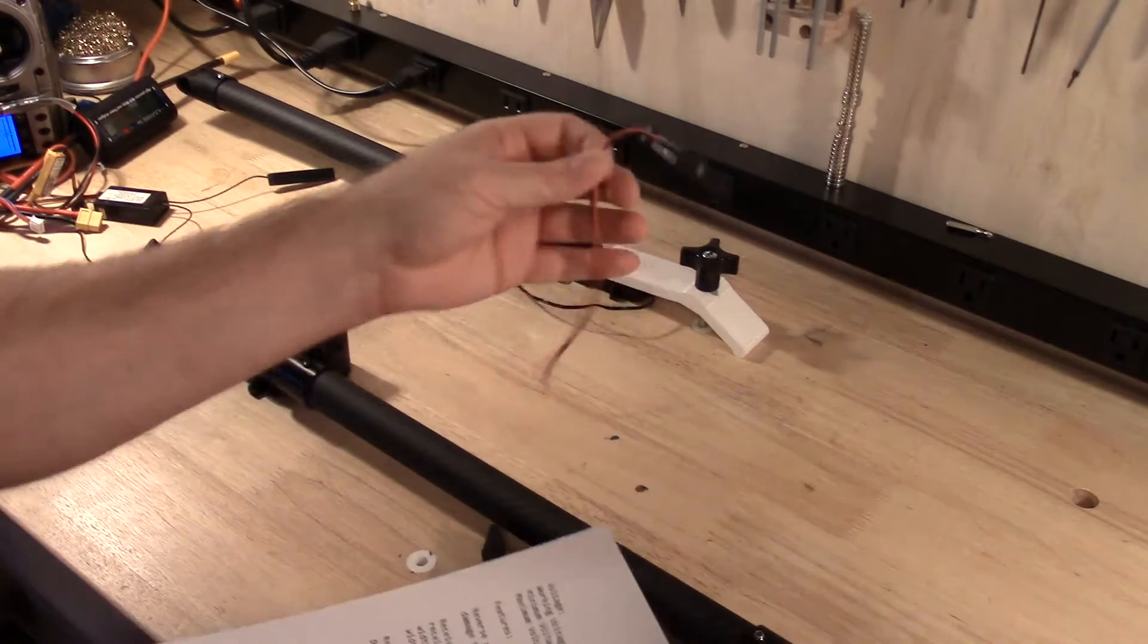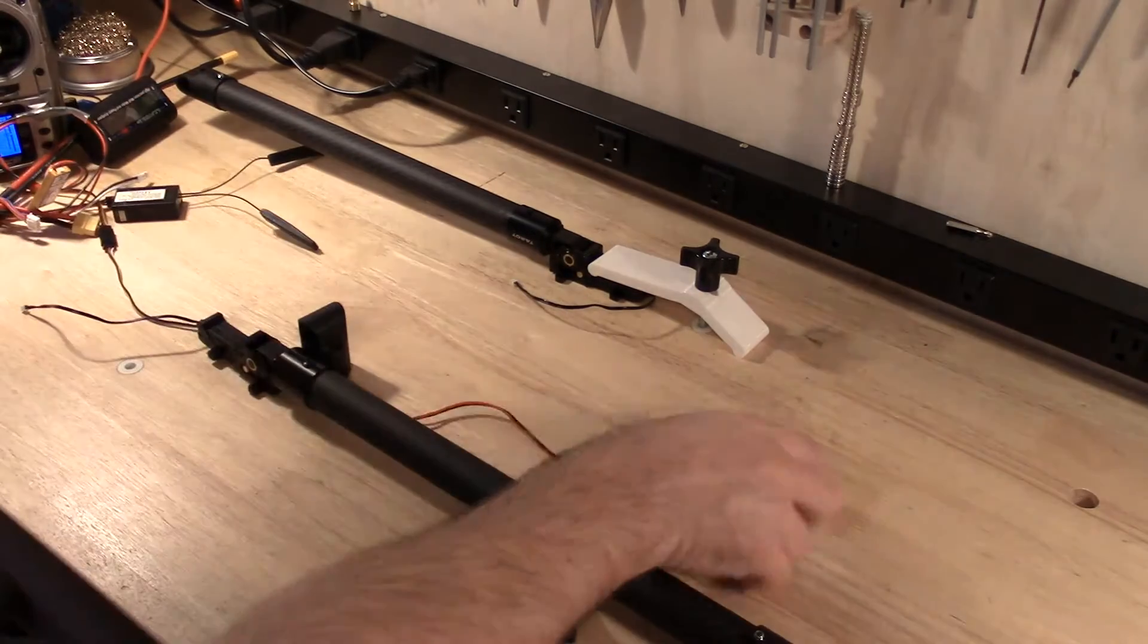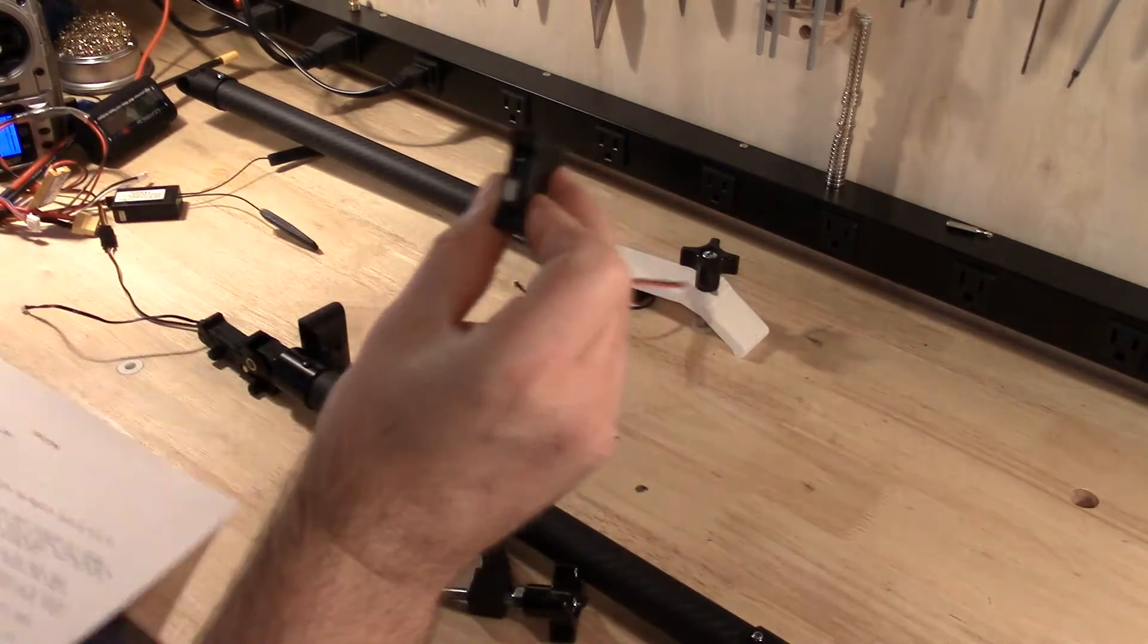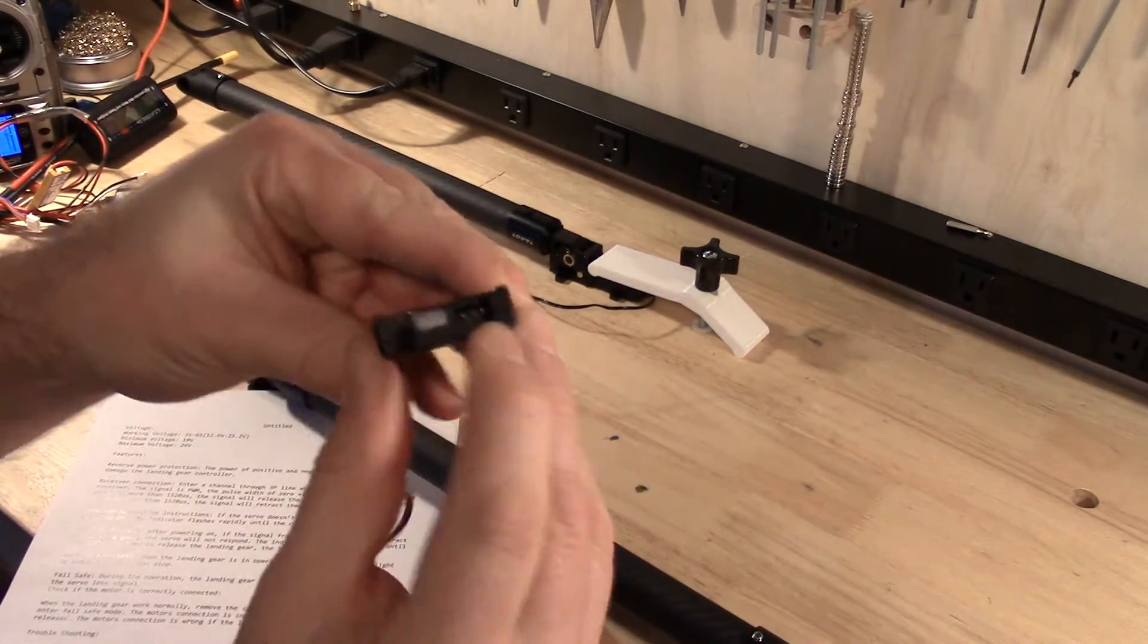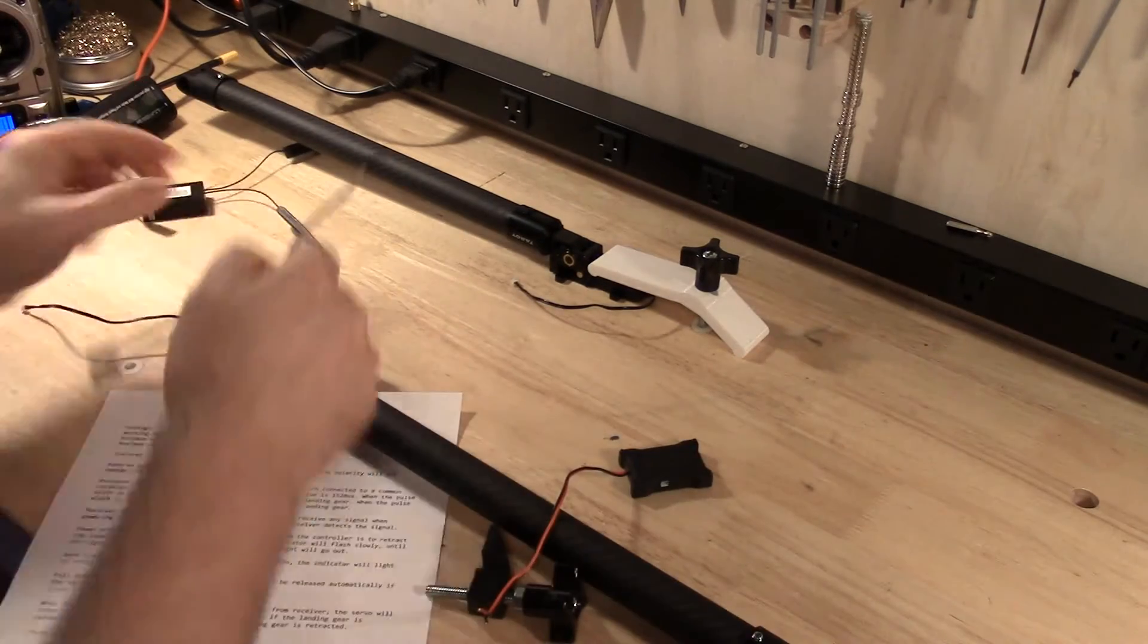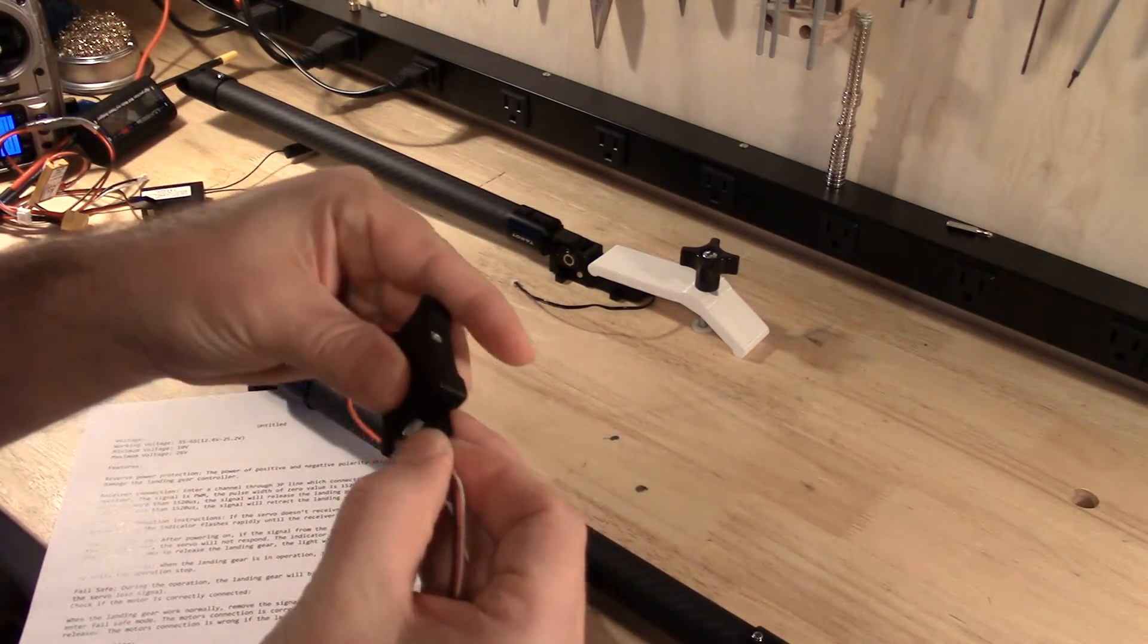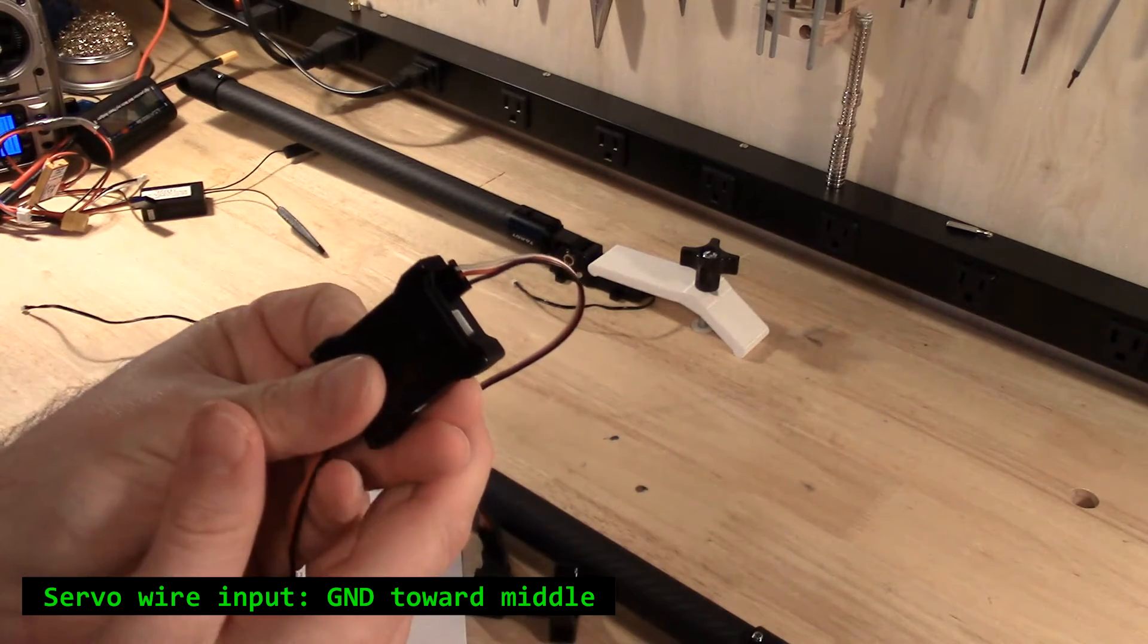It has reverse power protection. It tells you that there's a receiver connection here, which is kind of obvious. One thing that's not obvious is the polarity of that connector. It doesn't really say, although there's that little notch. And if you know that you've got a cable that's polarized right,